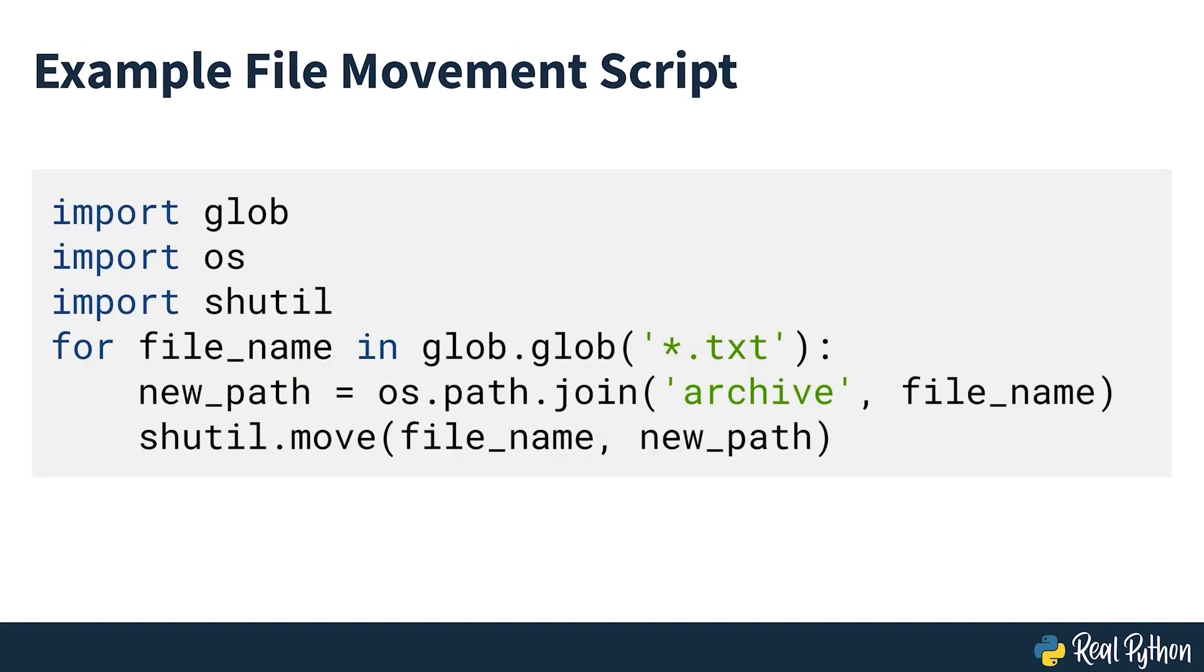The example seen on screen needs three import statements just to move all text files to an archive directory.